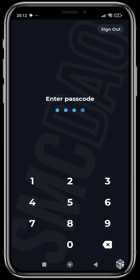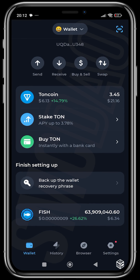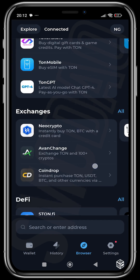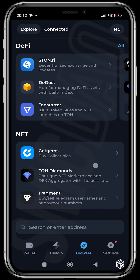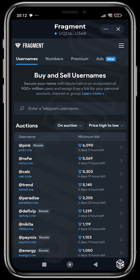All right, putting in our password. We're going to head over to the browser — the link is fragment.com, but just to be safe we get direct access from here. Our wallet was connected in the last video, so in this video we're just going to head over to the Premium section.